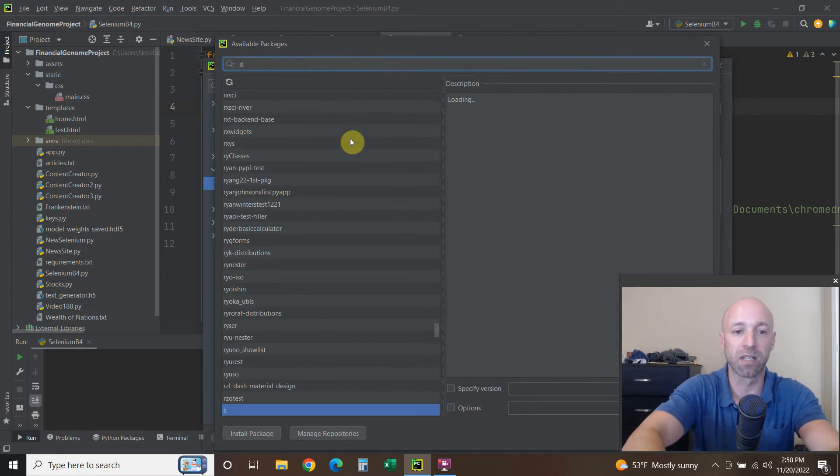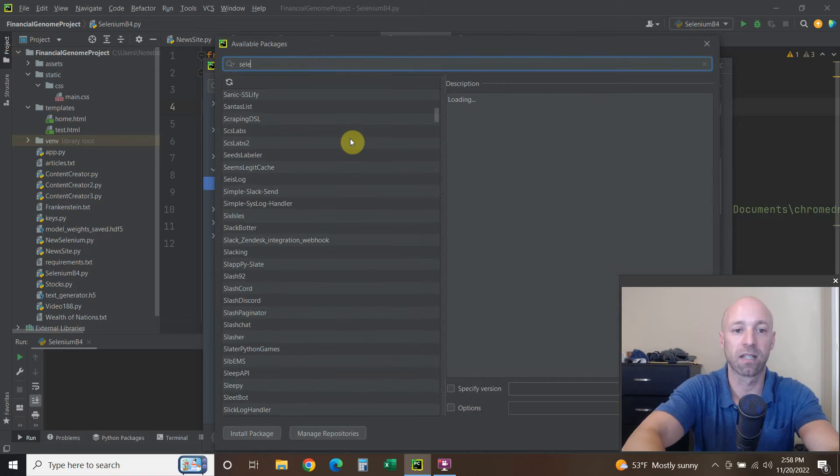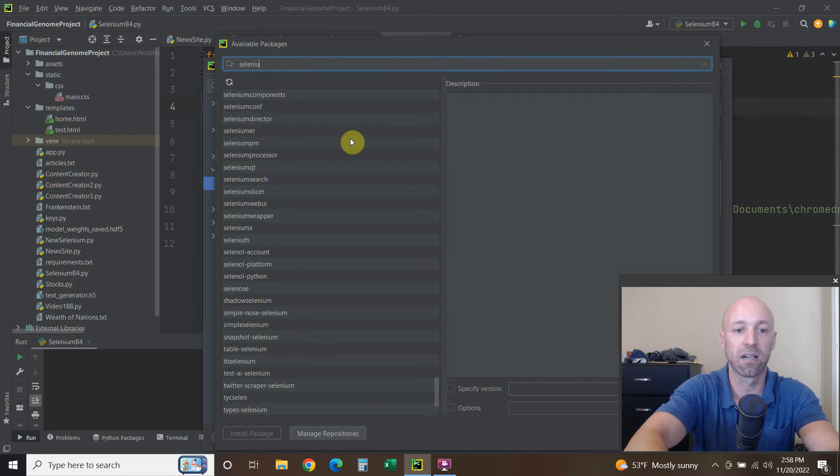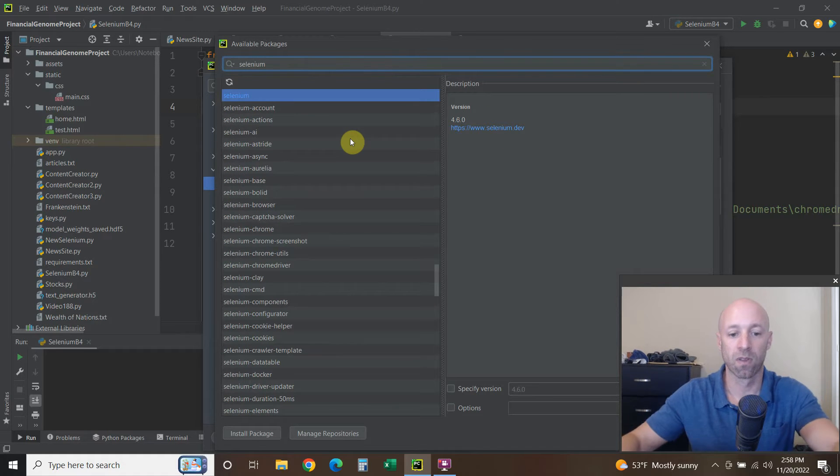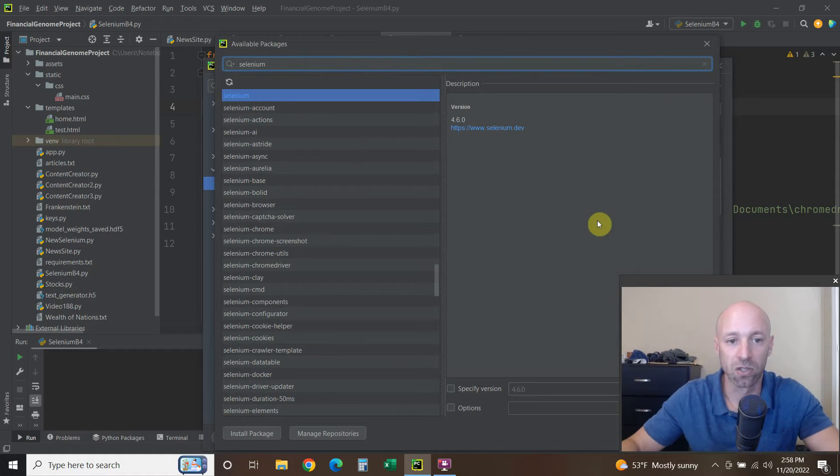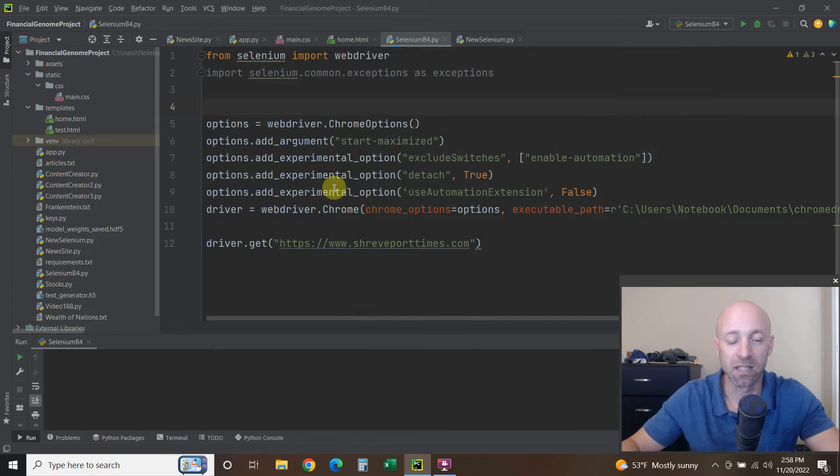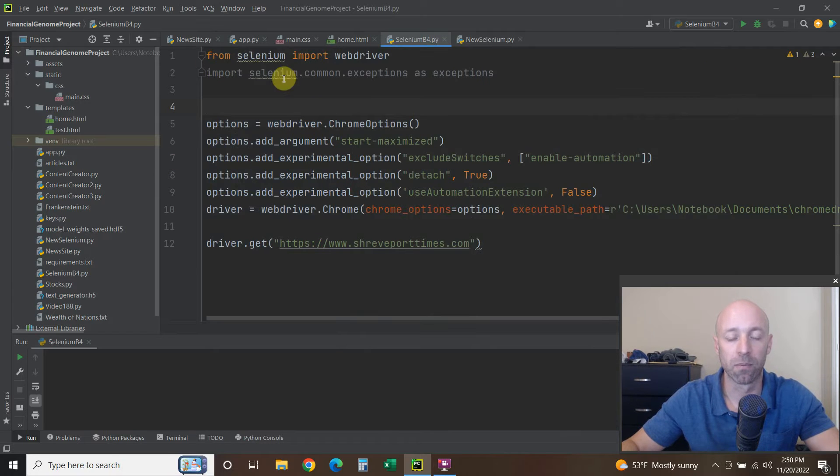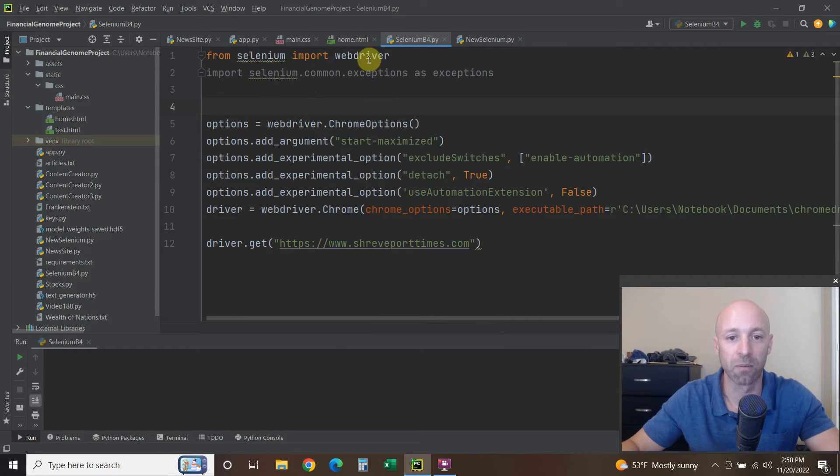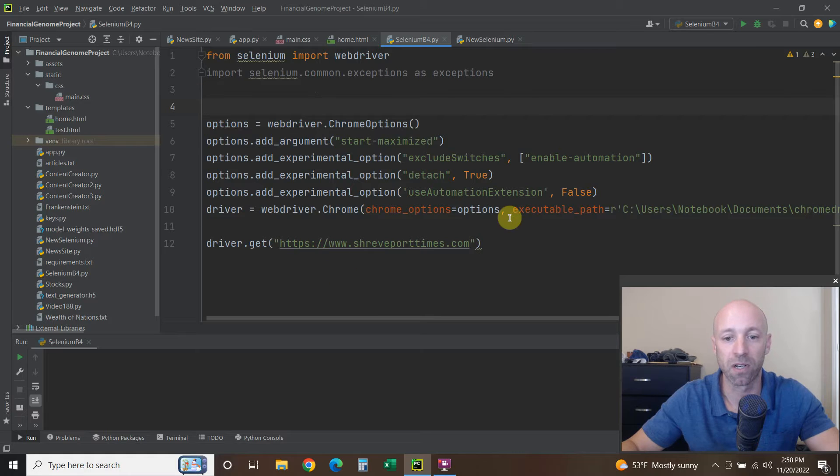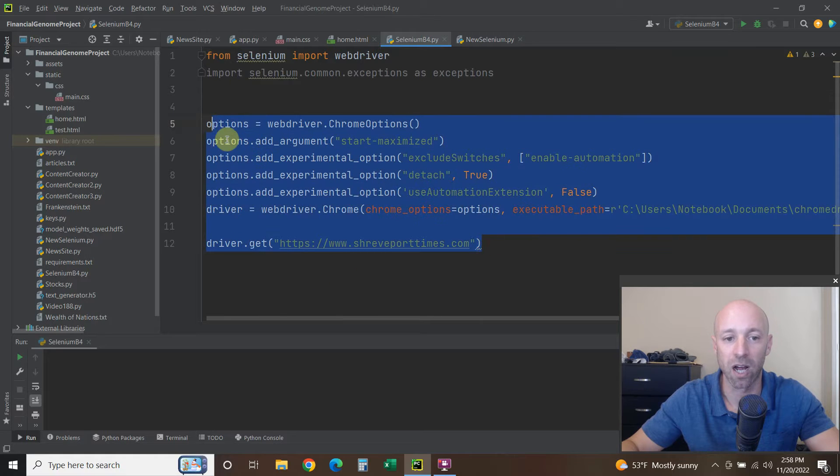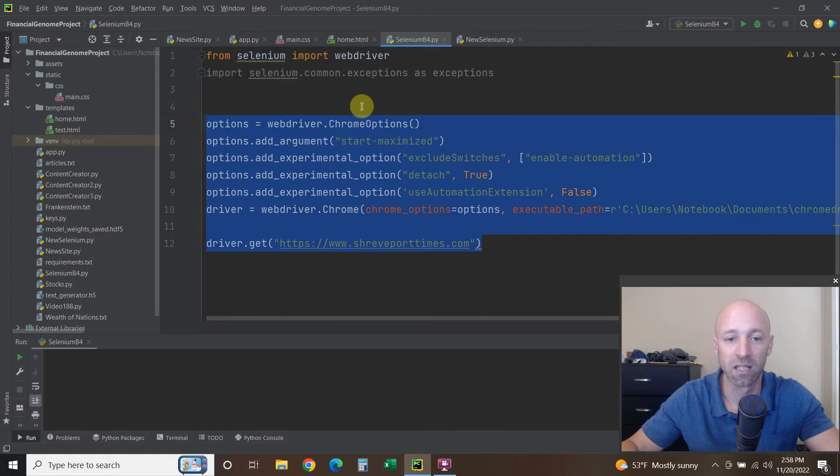So this is the old code, right? I also have this selenium.common.exceptions as exceptions if you're going to put this in a try-except to catch an error.